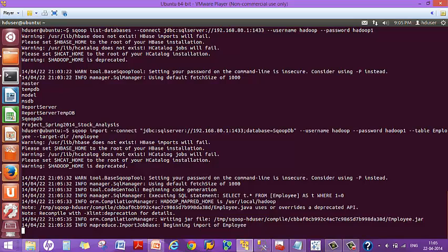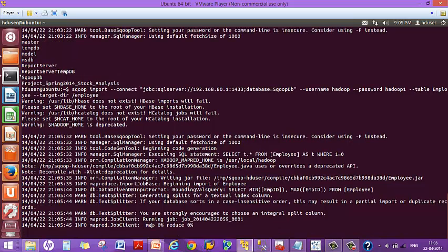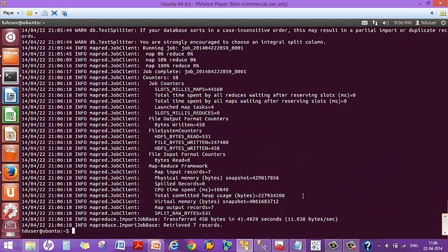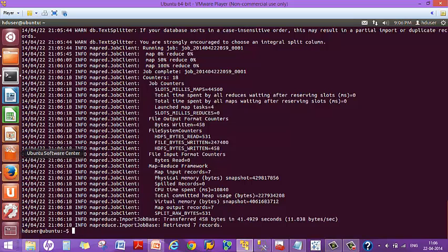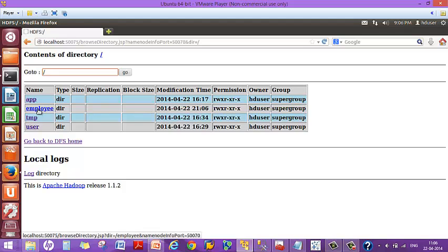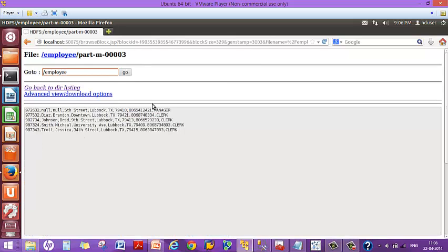The MapReduce job will start spinning and in a few seconds the data will be imported. Once it's done, we can verify — the employee directory has been created on HDFS and the employee data from SQL Server is now inside Hadoop.